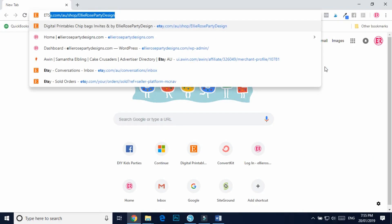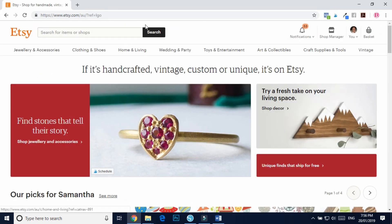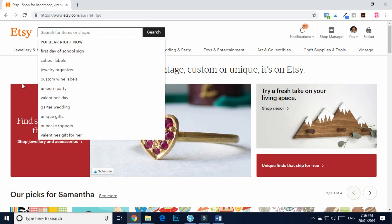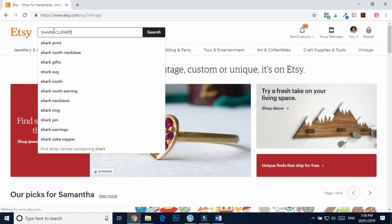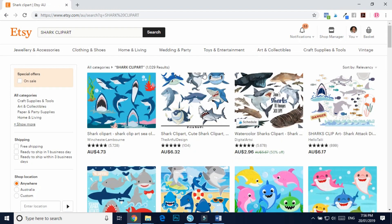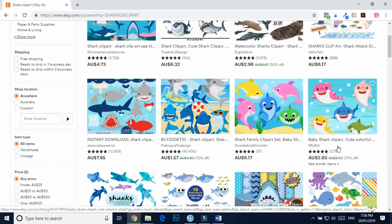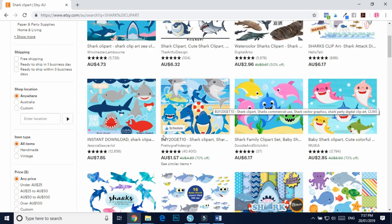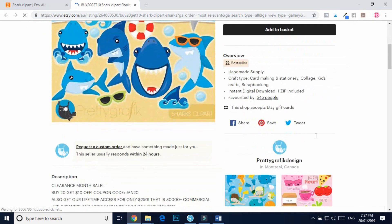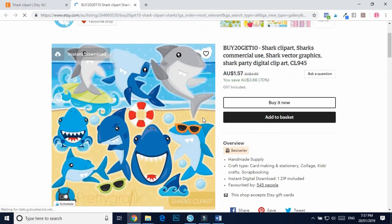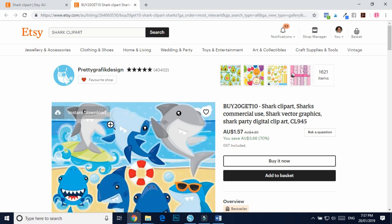Before we start designing, let's find the clipart we want to use. Etsy is my go-to place for purchasing clipart — just click onto Etsy and search 'shark clipart' and see what comes up. Scroll through and see which ones appeal to you. I'll link below a tutorial I did on everything to do with clipart. I'm going to use this one here, which is only $1.57 — I think it's a bargain. Make sure it's a PNG file and 300 DPI. I'd highly recommend these sellers.